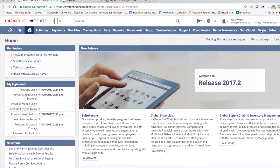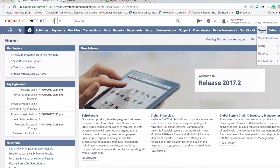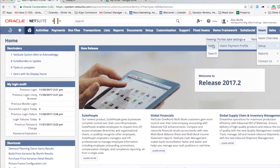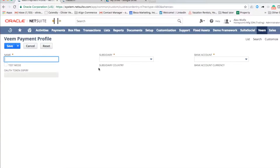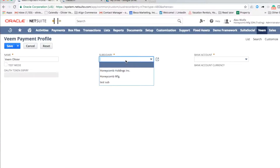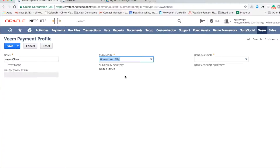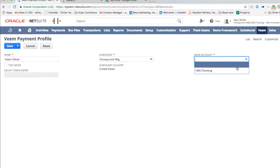To complete your setup, set up a payment profile. Navigate to the Veeam menu and select New Veeam Payment Profile. Type in the name of the Veeam profile you wish to create. You can set up a separate payment profile for each subsidiary in NetSuite. Select the bank account that you made Veeam-aware.